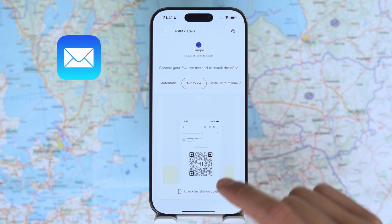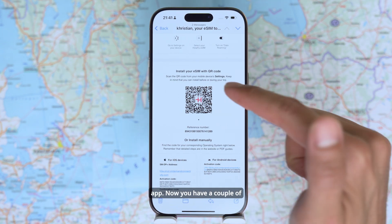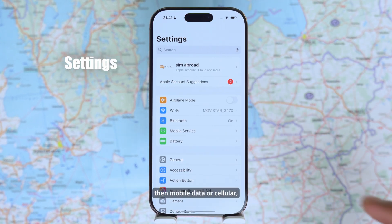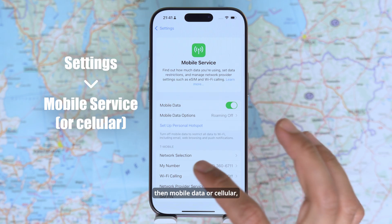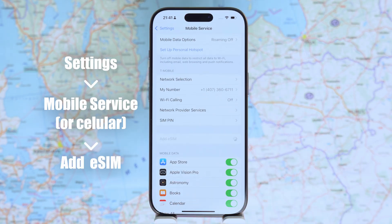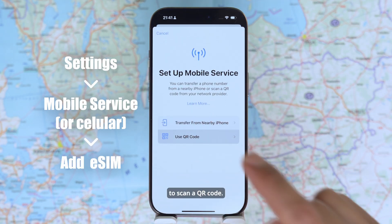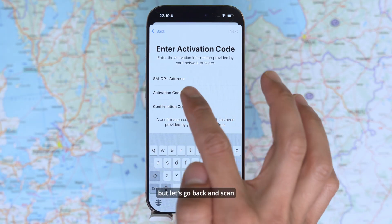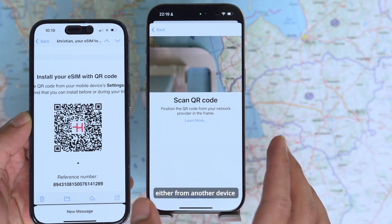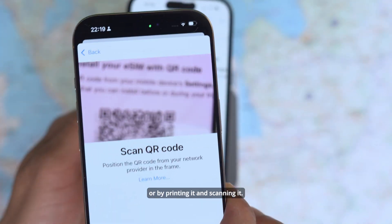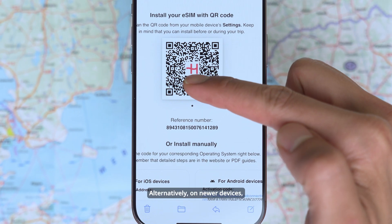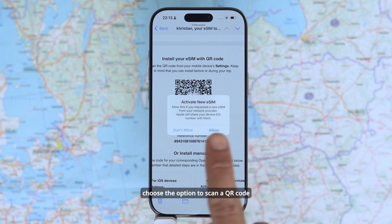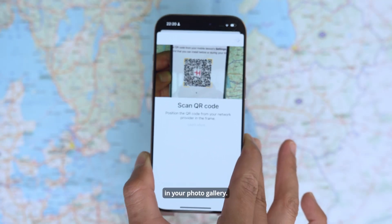You can find the QR code in your email, WhatsApp, or in the Olafly app. On your iPhone, go to Settings, then Mobile Data or Cellular, and tap on Add eSIM. Select the option to scan a QR code. Scan the Olafly QR code either from another device or by printing it and scanning it. Alternatively, on newer devices, you can long-press the QR code and tap Install eSIM, or choose the option to scan a QR code directly from a screenshot in your photo gallery.